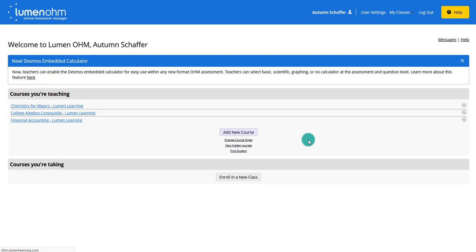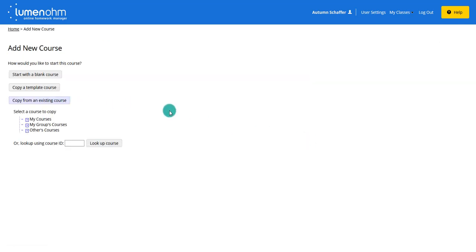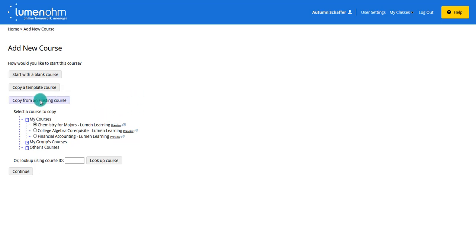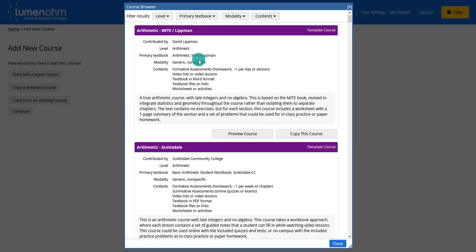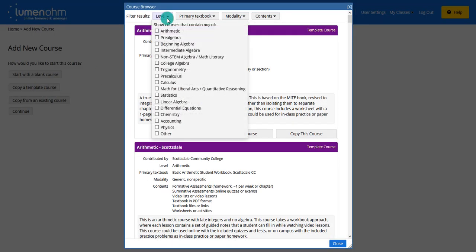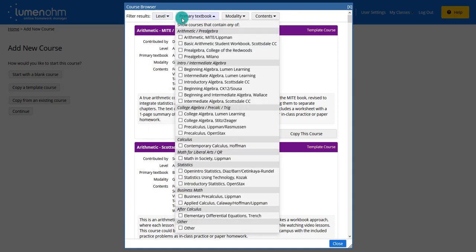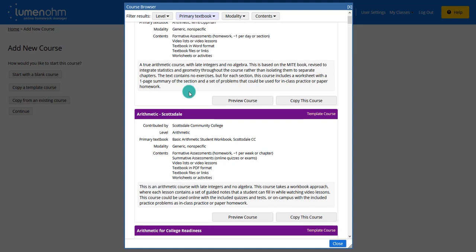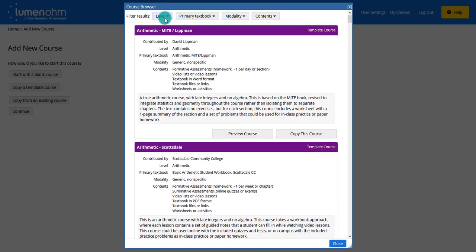To copy from an existing course, you add a new course, choose copy from an existing course, pick your courses, and select the course you want to copy from — say last semester's course. Another option is to copy a template course, where you can look at different levels, different textbooks, and pick a course already created by Lumen and make edits from there.